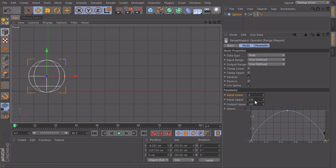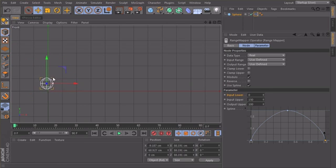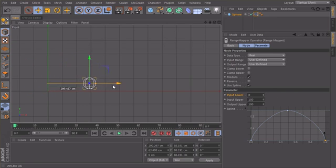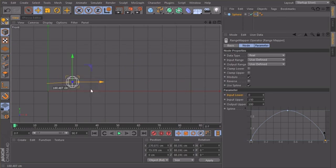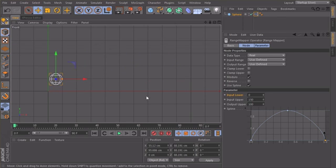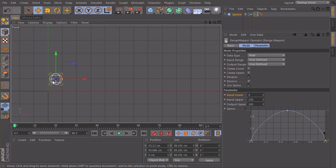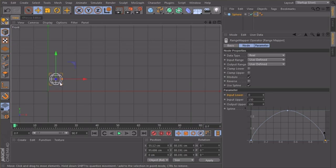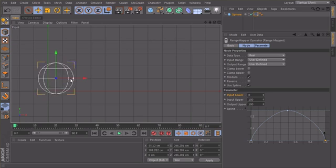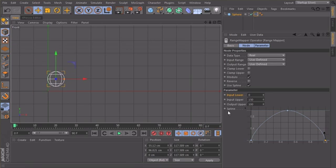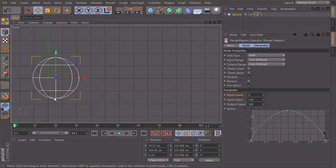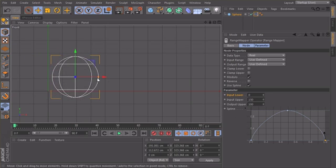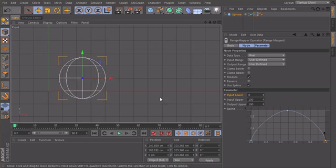And if I now refresh my view and make this sphere smaller, it should work. Point, works very nice. The problem is that our output lower is now driven by Xpresso but not the output upper. So if I make my sphere really big it won't work anymore because the sphere won't jump high enough.